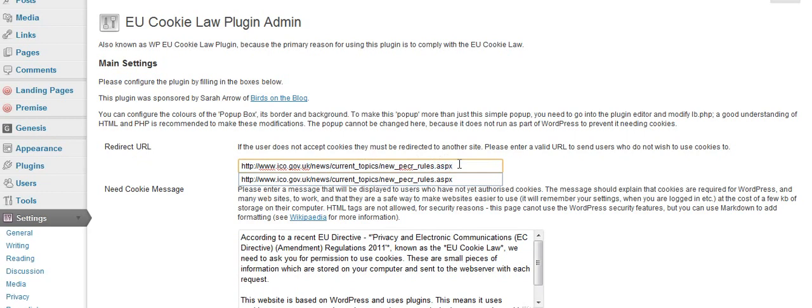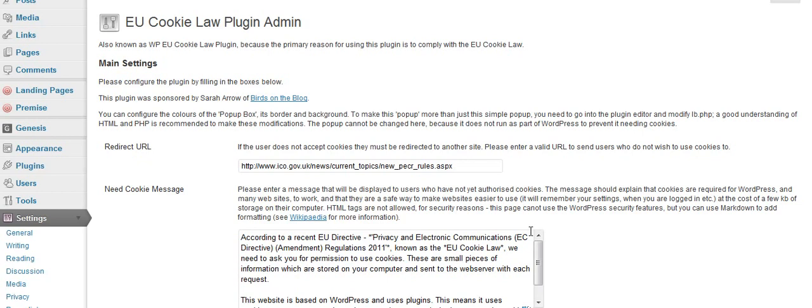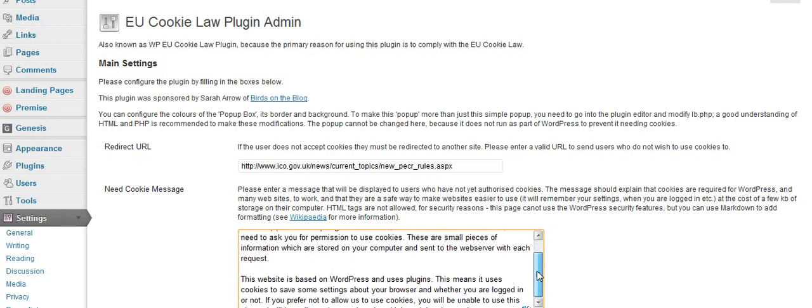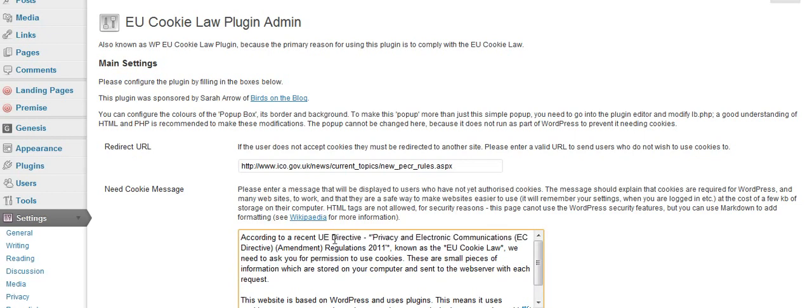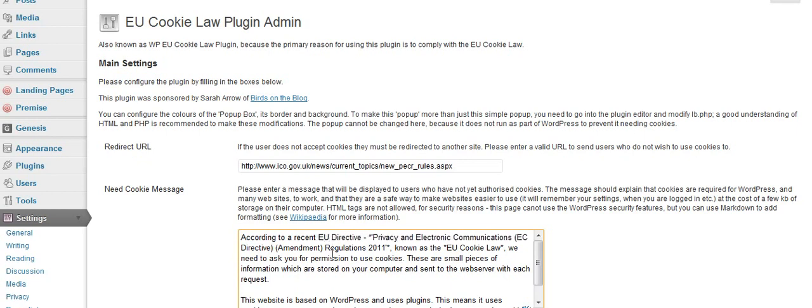Make sure the site that you send it to doesn't download cookies to the user's computer. You can create your personalized message here, and there is a deliberate typo in the plugin. When you install it, you will see it says UE. You need to change that to EU and change it to a message that your readers will understand.